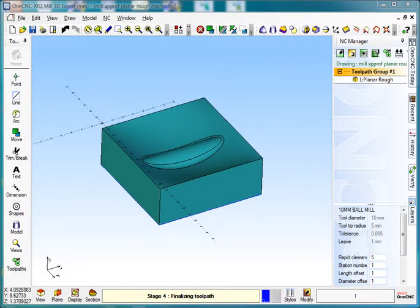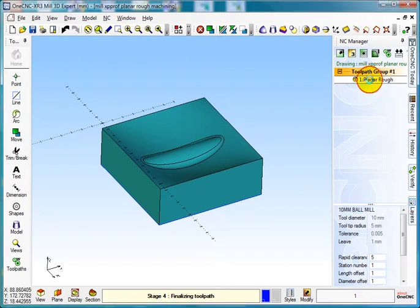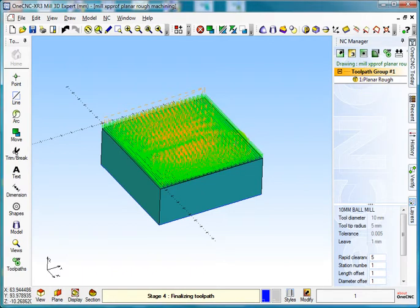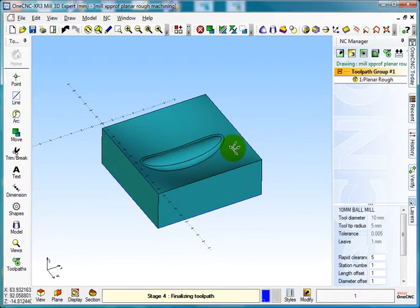Hello everybody and welcome to the OneCNC tutorial on Planier Finishing. As you can see, we did the Planier Roughing on that operation where we roughed out the job.